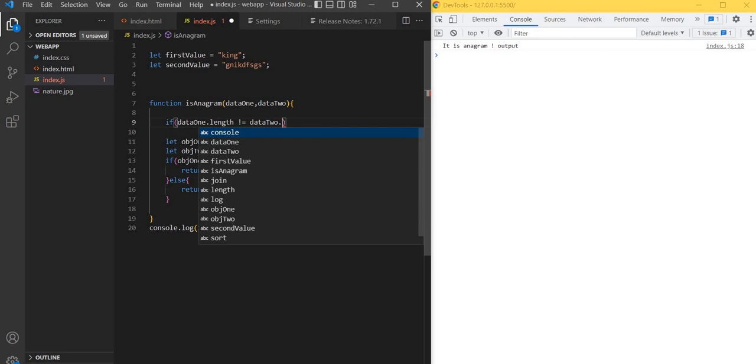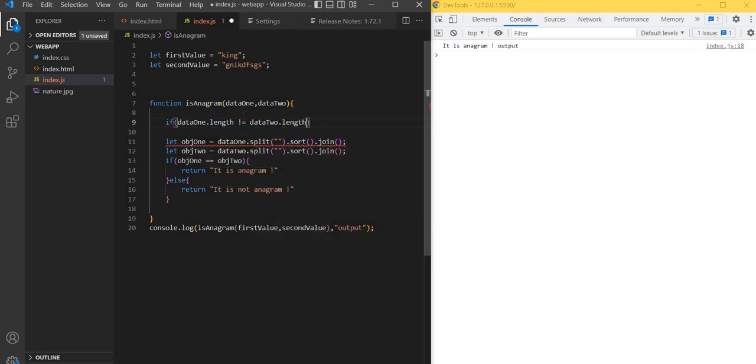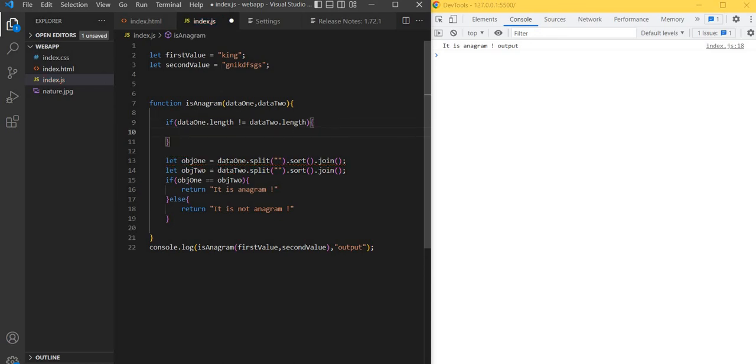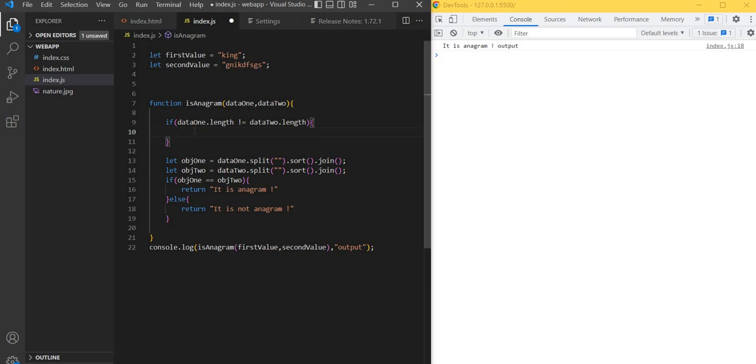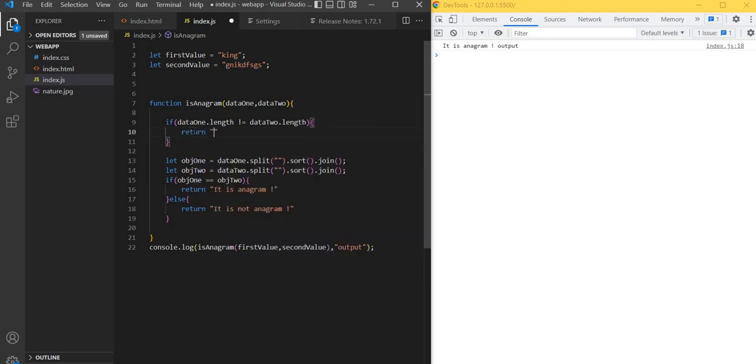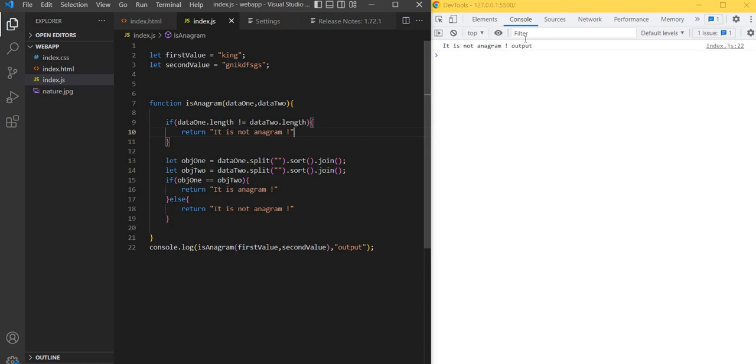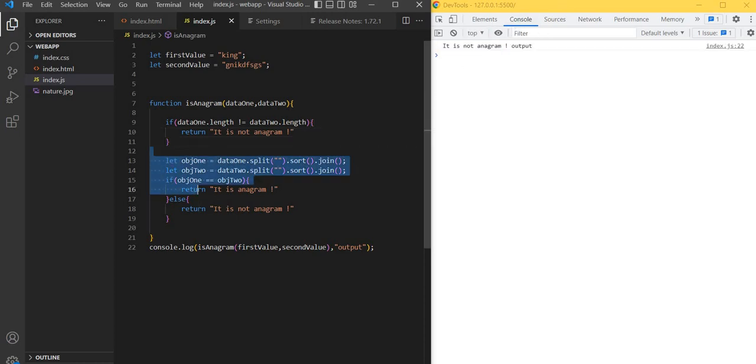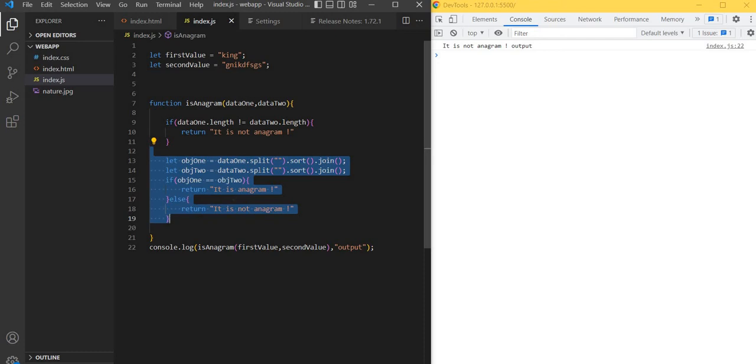If one word is four letters and the other is more than four, it's definitely not anagram. Initially we can check based on the length and send back it is not anagram. It won't execute these functions. Like that we can do the anagram program. Thank you, thanks for watching my video, please subscribe my channel.